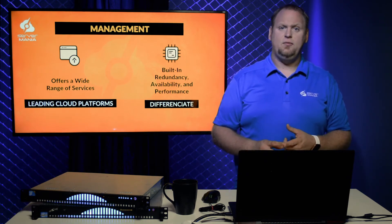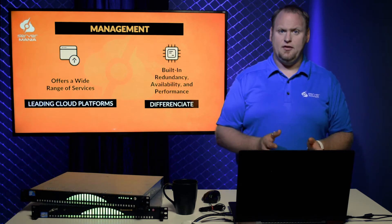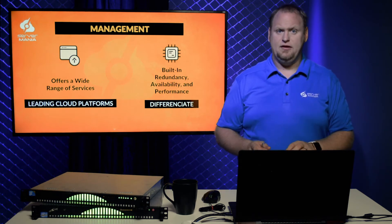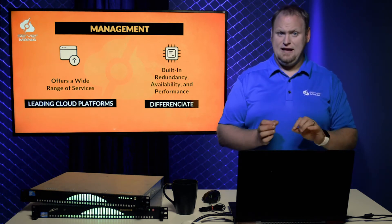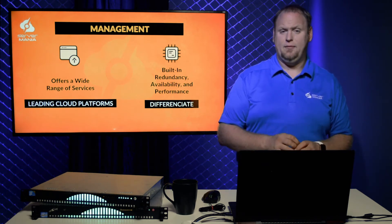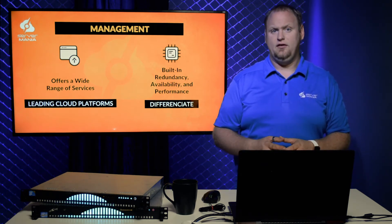Built-in redundancy, high availability, and performance optimizations will differentiate the leading cloud providers from the more basic ones.